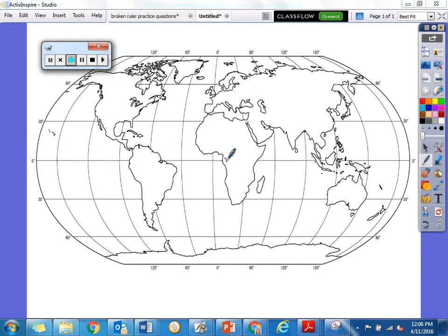All right, boys and girls, today we are continuing our lesson with the geography of Mali. Let's read our I Can Statement before we start our map together: I can describe the geography of Mali. Tell me some things that you've already learned about Mali today.